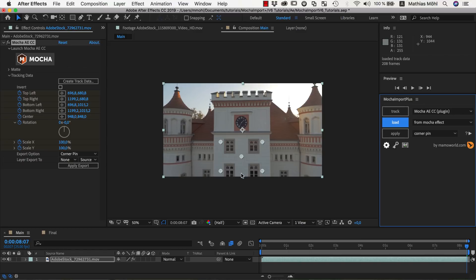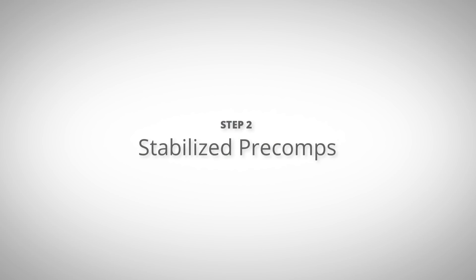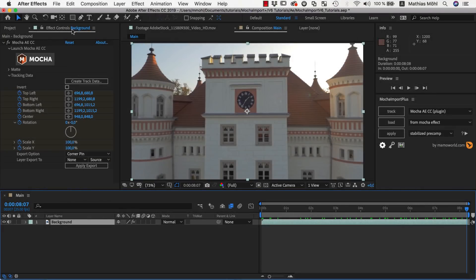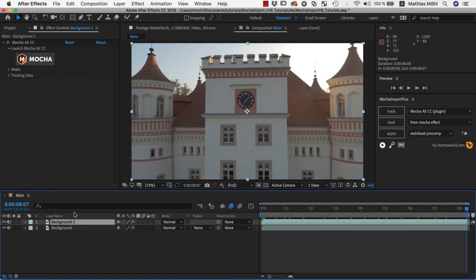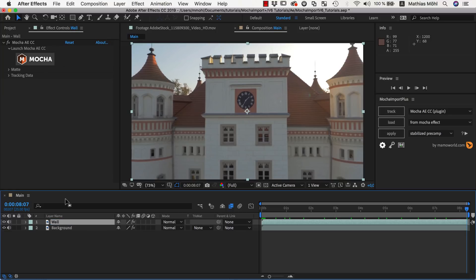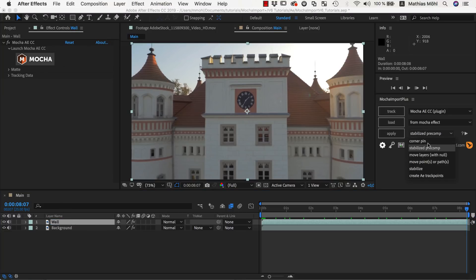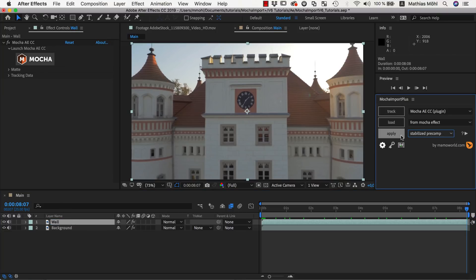Now we create the Stabilize Precomp. Stabilize Precomps are always created on a duplicate of the background layer. So we duplicate it, and give the duplicate a meaningful name like Wall. Then with the Wall layer selected, we choose Stabilize Precomp, and click Apply.